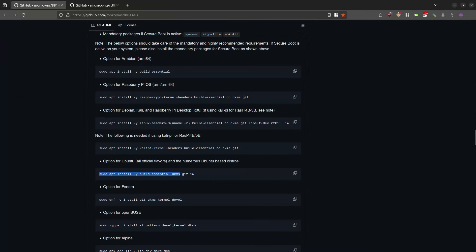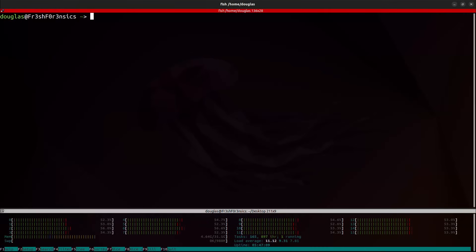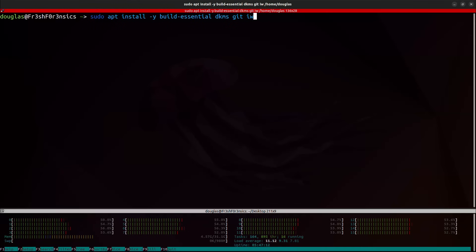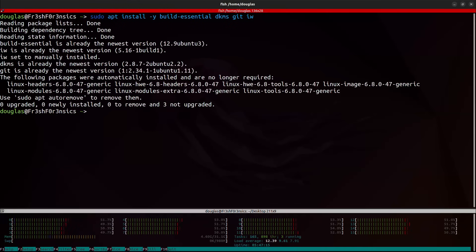Since we are on an Ubuntu Linux machine, we're going to be following this step right here, which is going to be sudo apt install dash y build essential dkms get an iw. So I'll click over here on the right hand side to copy that. And we're going to go down to the terminal emulator and I'm going to paste that in and hit enter. I have already installed all these packages and they are all up to date.